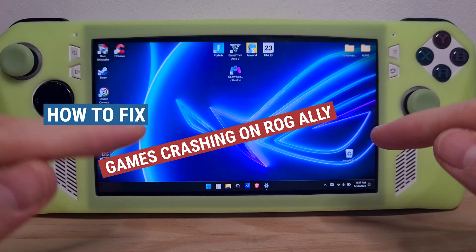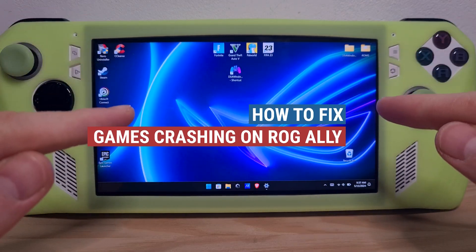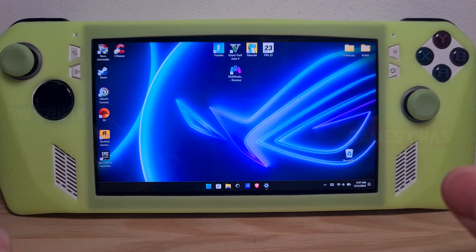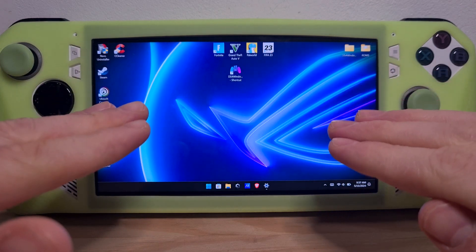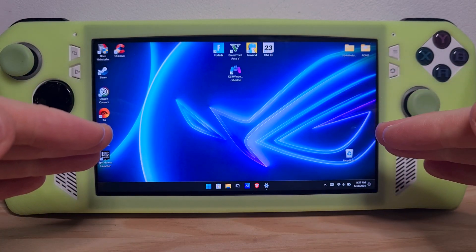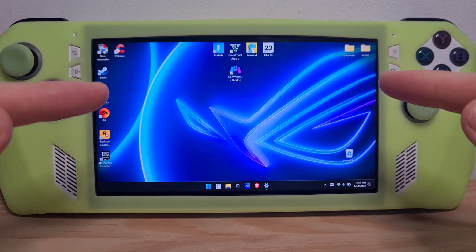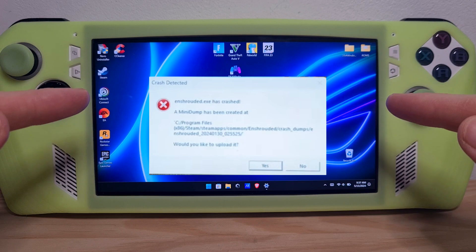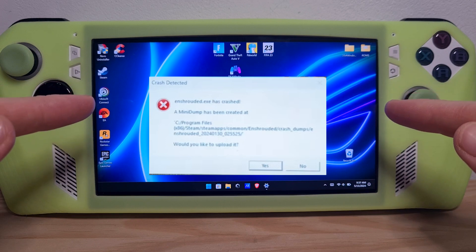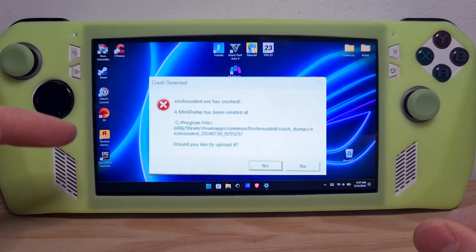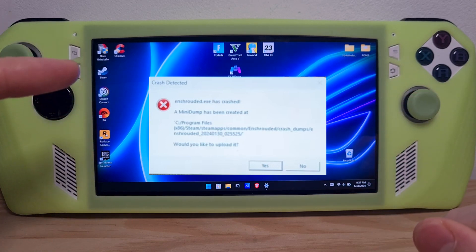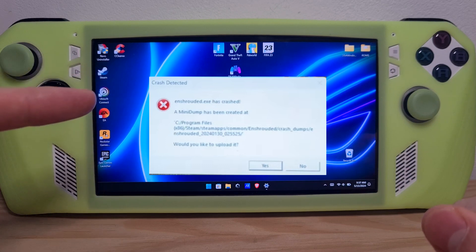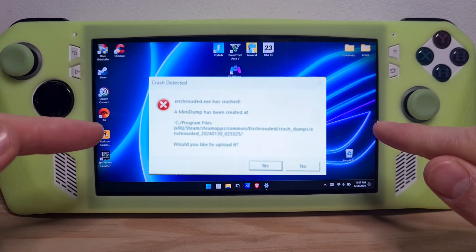This is how to fix games crashing on the ROG Ally. Let's say for example you just boot up a game and an error like this one pops up on your screen. There is a fix for this. This usually happens on Steam games, but nonetheless it might happen on others.